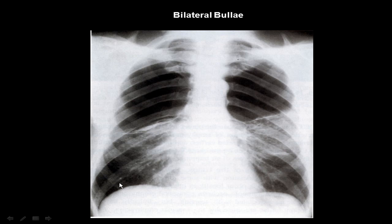This is the normal lung of a different patient. We can see here that both upper lobes of the lungs are showing bullae. The meaning of bullae: bullae means accumulation of abnormal air inside a capsule or inside a cover.